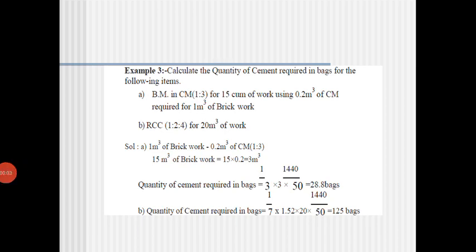Welcome to JC Connect. Yesterday we solved some problems based on cement mortar calculation, and today we will go for different problems related to the quantity of cement required for brick masonry work.